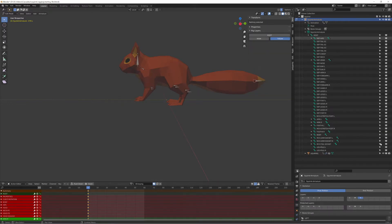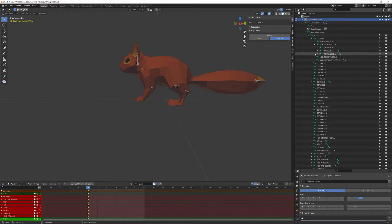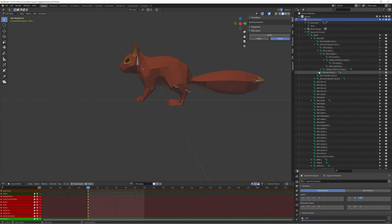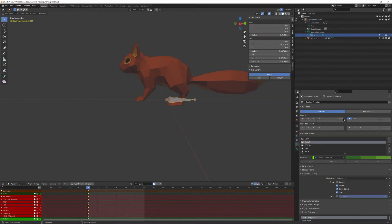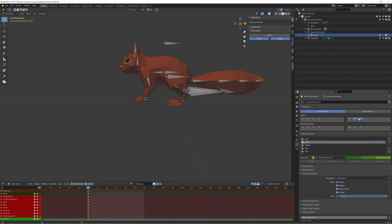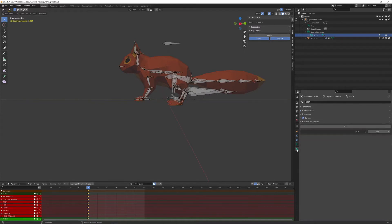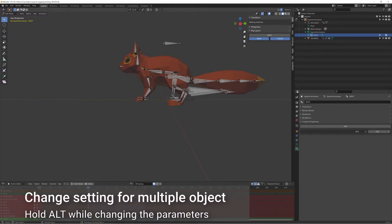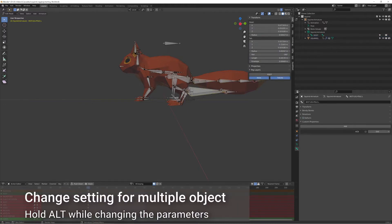So first I made every bone selectable in the outliner, then I hit the bone layer for the deformation bones and the root bone, and selected every visible bone. By Alt-Left clicking I can turn off deformation for all selected bones.